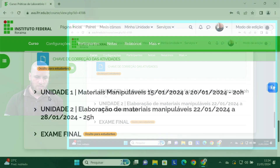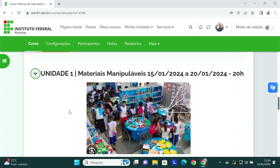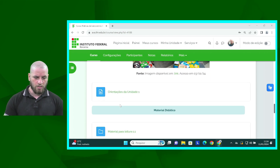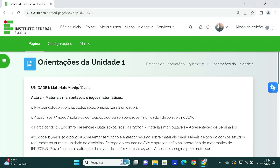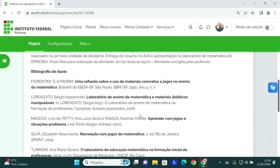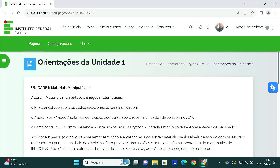Nós temos aqui a nossa primeira unidade. Observem que a primeira unidade inicia dia 15 de janeiro e vai até o dia 20 de janeiro. Estaremos dedicando 20 horas da nossa carga horária para a realização desta unidade. Logo embaixo, nós encontramos as orientações da unidade 1. Recomendo que todos leiam com muita calma. Nós temos aqui uma bibliografia de apoio, que também é de suma importância que todos leiam sempre.